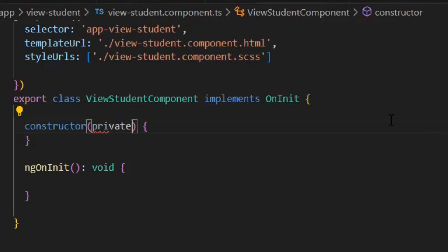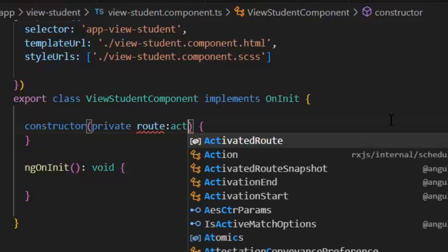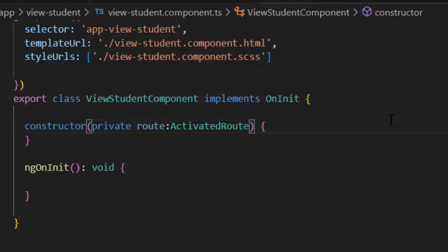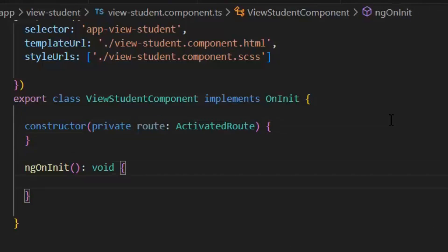And here for fetching the route, first we need to use our built-in module ActivatedRoute. And I will use this route variable to fetch the params.